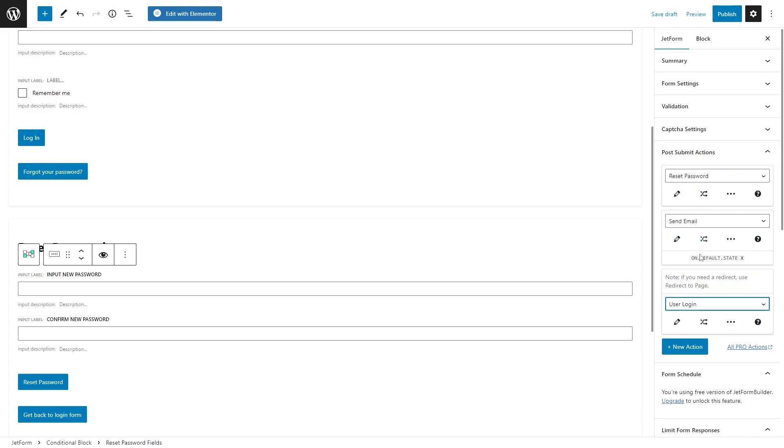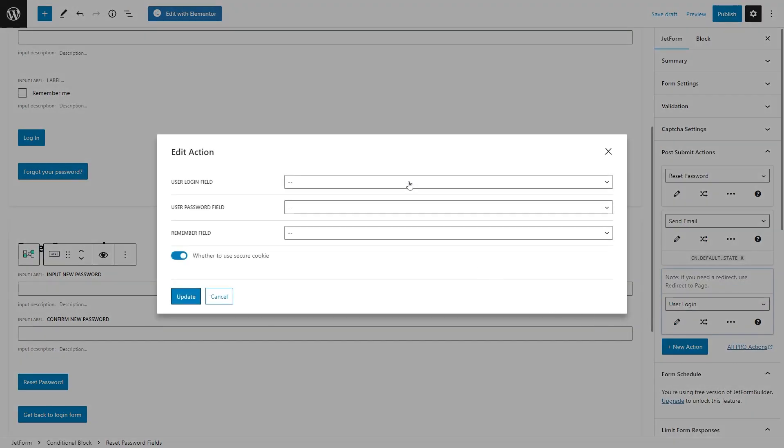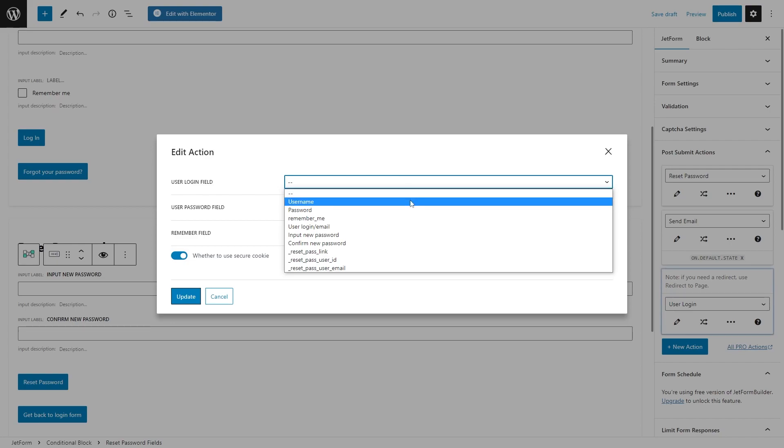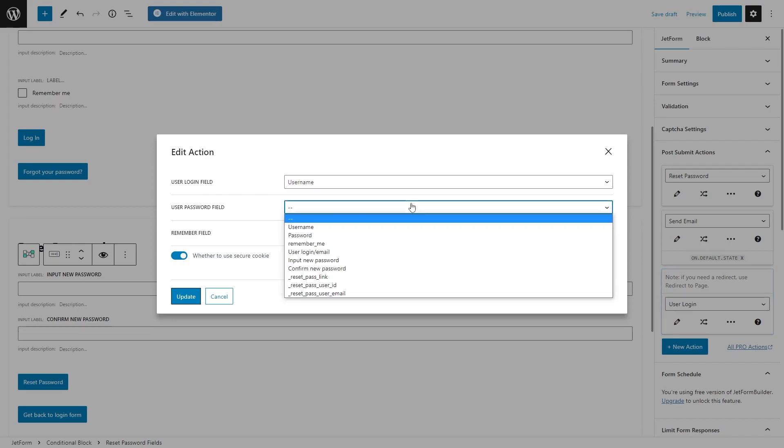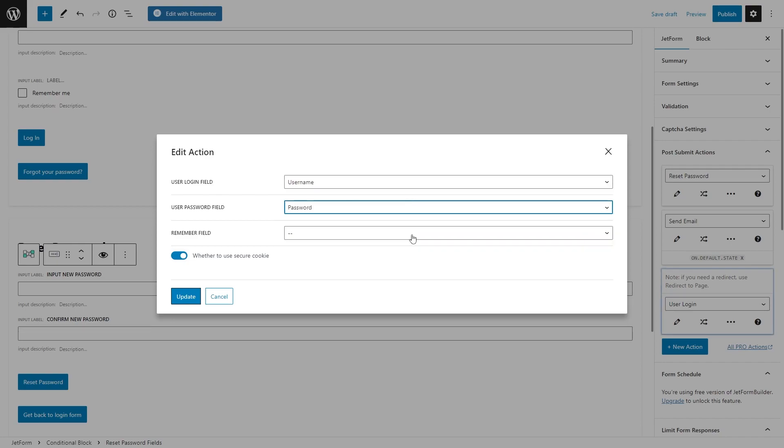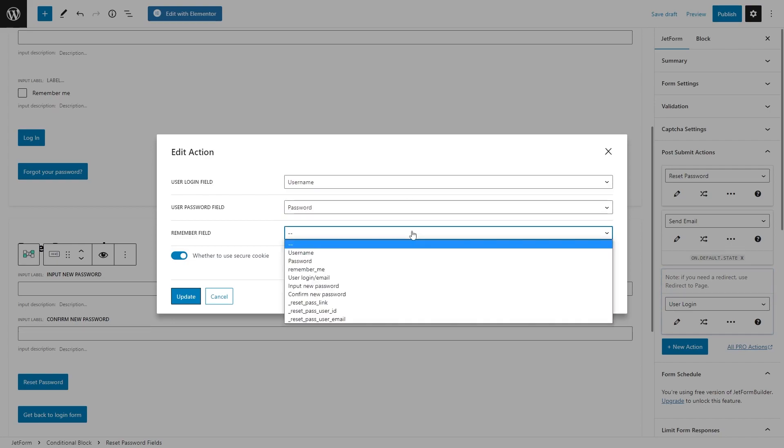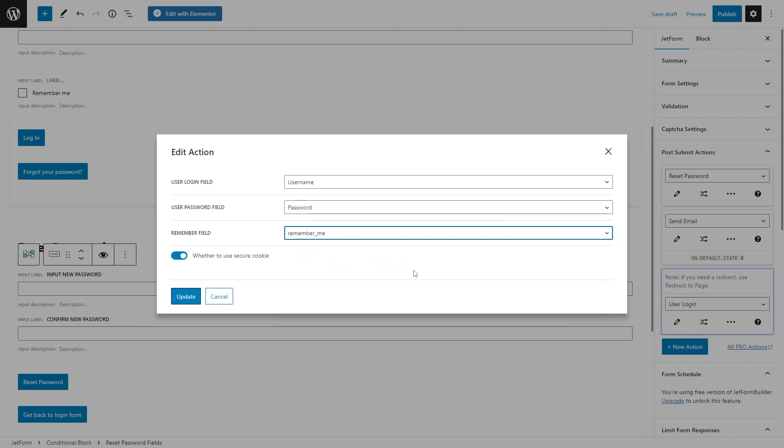Choose the corresponding field for the user login, user password field, and also remember me field.